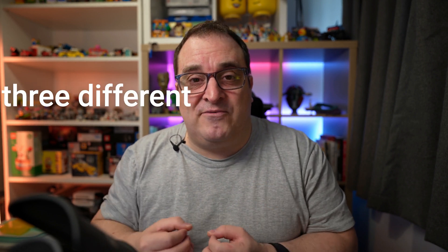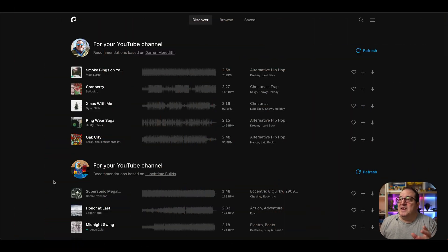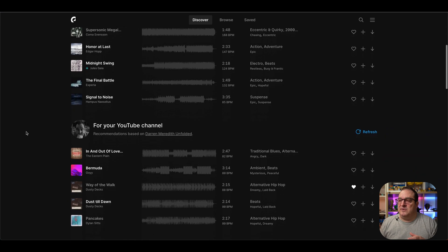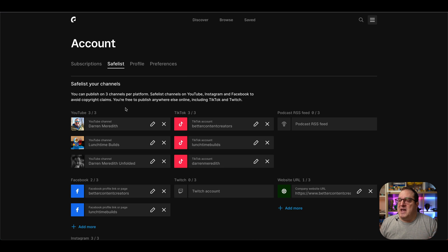If you're not aware of Epidemic Sound, they are a library of music that you can connect with any of your social media channels. Right now if you sign up to a commercial plan, you can try it free for 30 days. You can sign up and add up to three different channels that you can use for YouTube. As you can see here in Epidemic Sound, I've got different recommendations based on the different channels I've got connected. I've got this channel, my Lego channel, and my photography channel all connected.